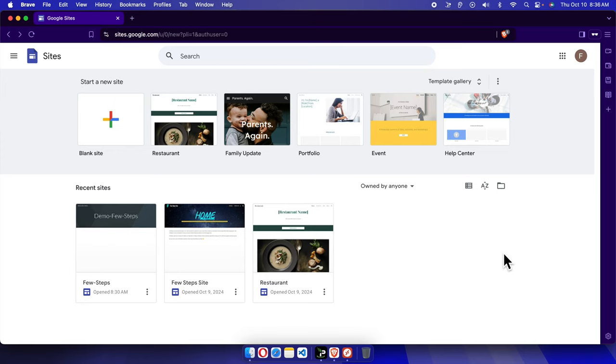Hello, in this video we will see how we can rename a Google site. So this is the Google Sites dashboard.